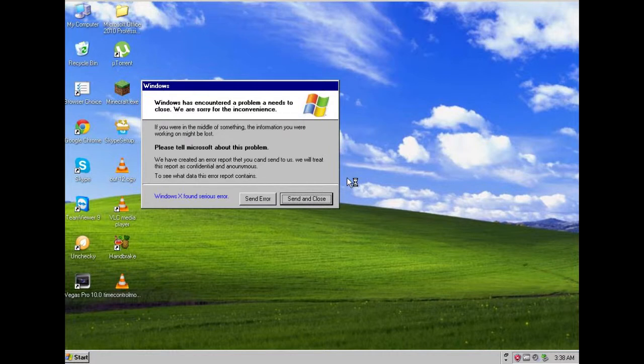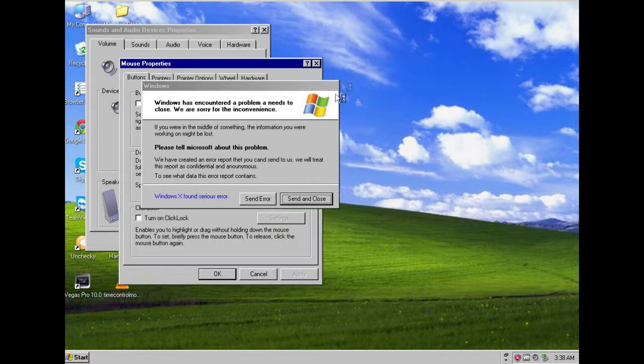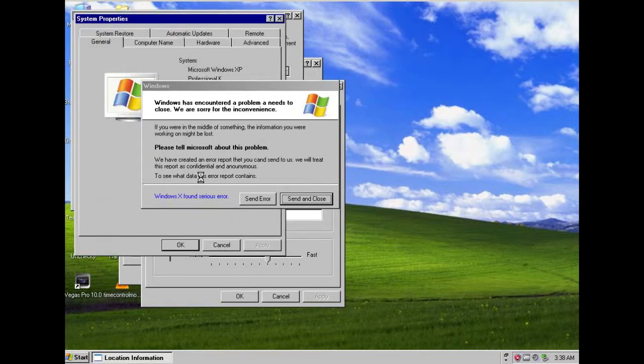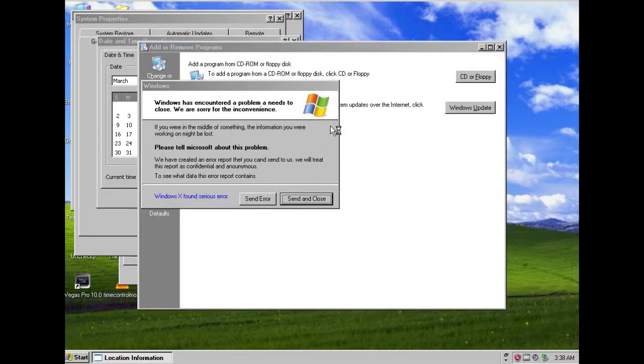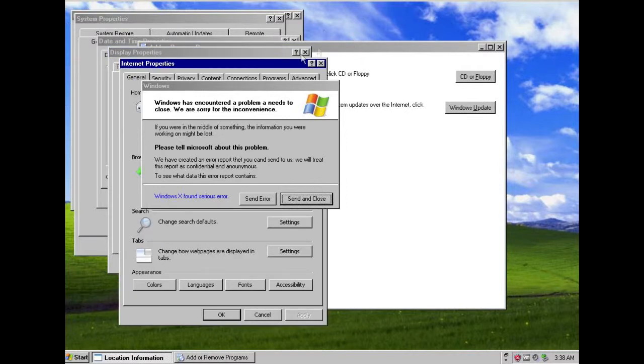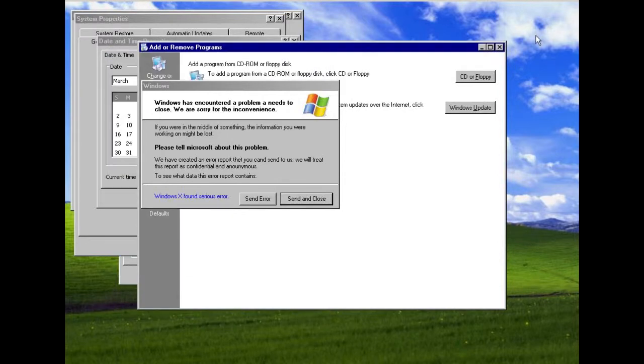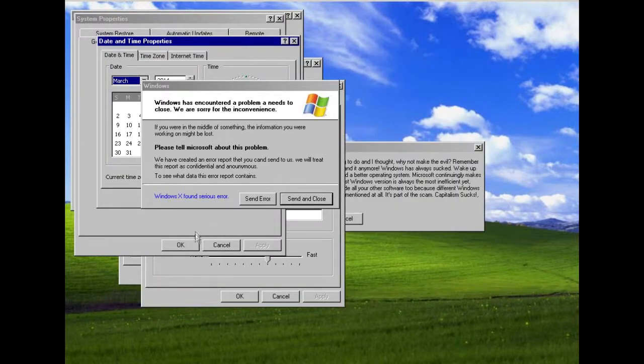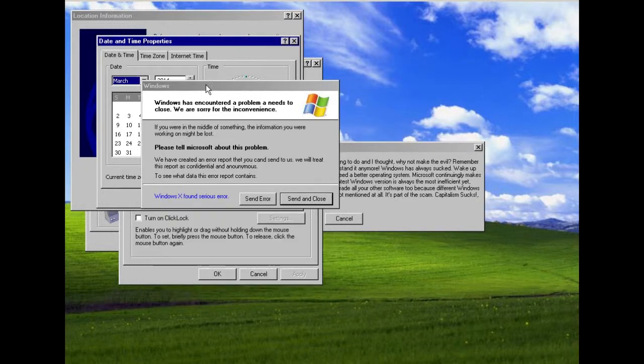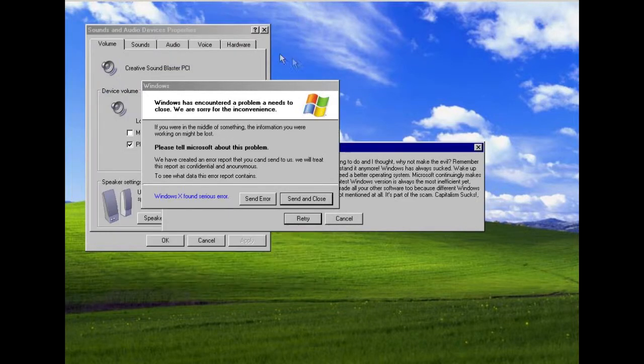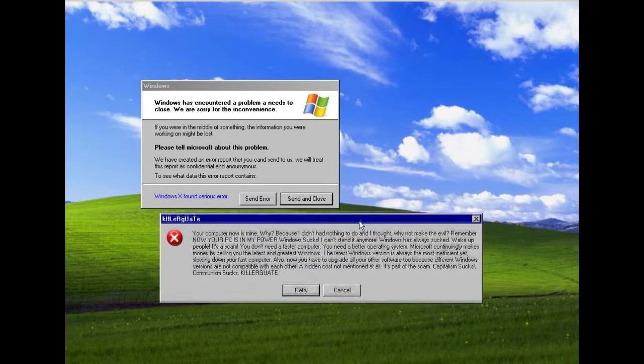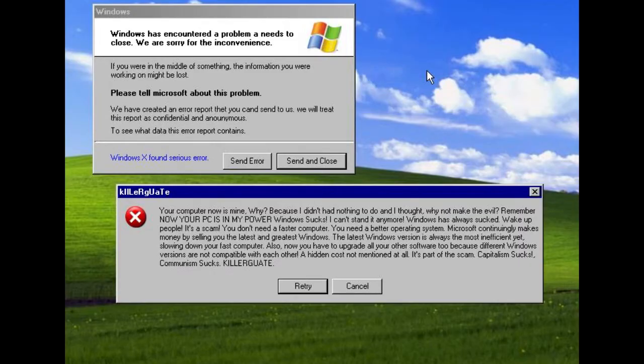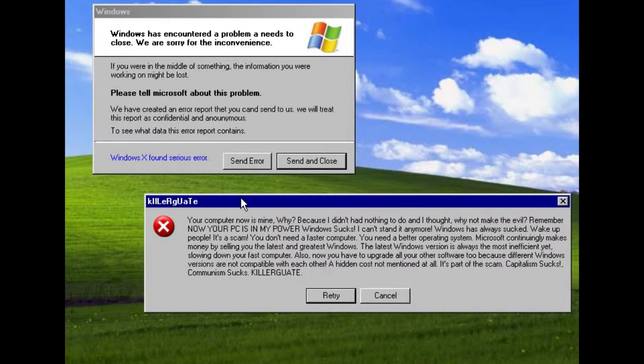So now what this will do is just going to open kind of junk files or stuff from your windows folder or stuff, system properties and stuff. And it is supposed to be opening it at real time but this is just a virtual machine and my system can't really handle this while recording. So as you can see, we are now gone. As you can see the windows explorer can't really run. I am just going to go ahead and press X on all of this. Killer gate. Your computer is now mine. Why? Because I didn't have nothing to do.